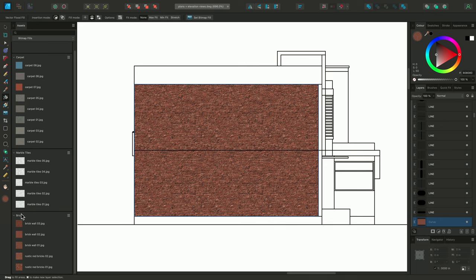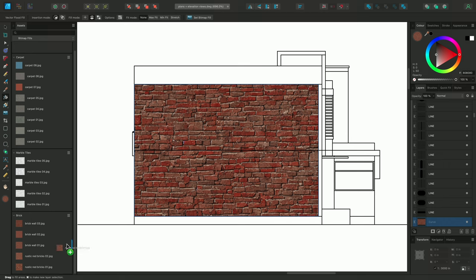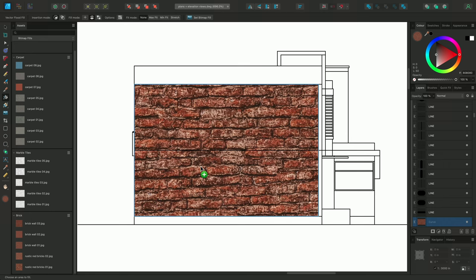Now, I can take any of the image assets, on the left, and just click drag them over the top of the existing fill. Releasing the mouse button, to confirm the replacement.